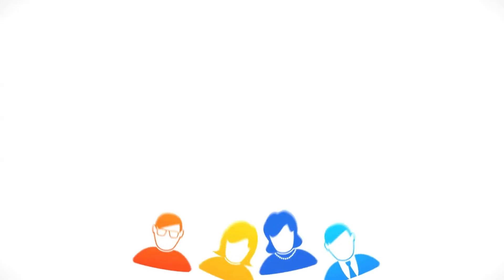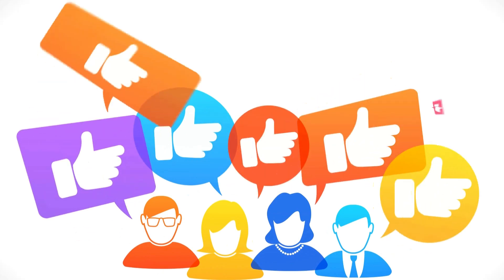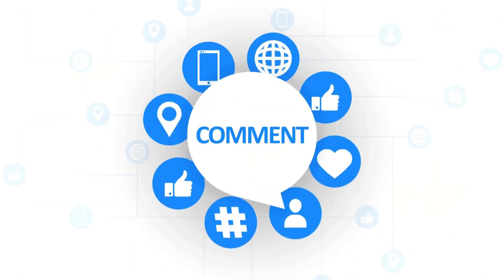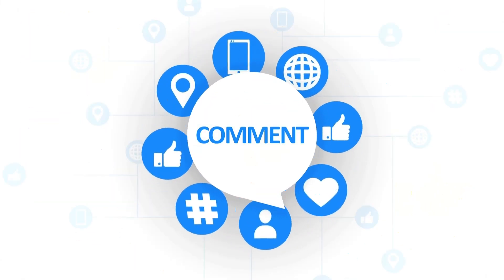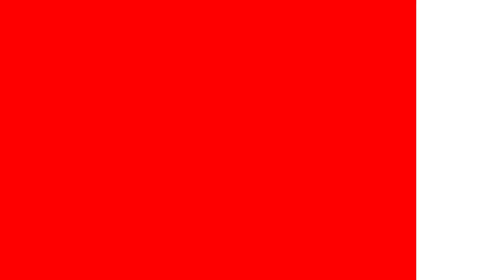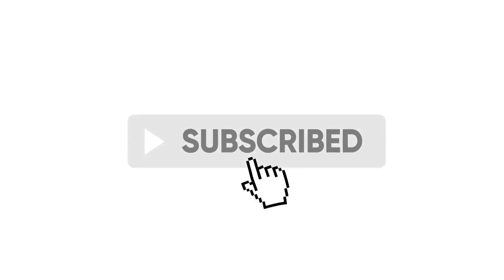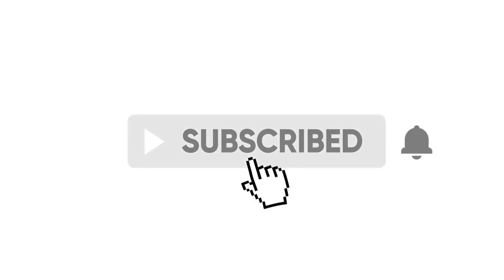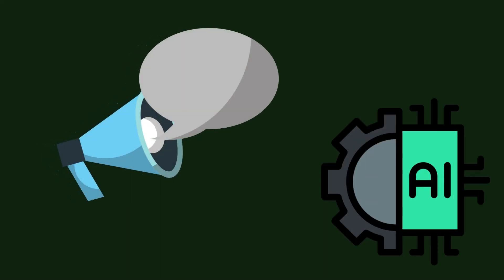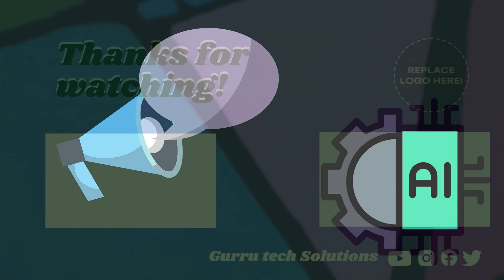Don't forget to give us a thumbs up if you found this video helpful and share your thoughts in the comments below. If you want more exciting tech insights and tools like Gamma AI, hit that subscribe button and turn on notifications. Stay tuned for more game-changing videos that will supercharge your digital journey.